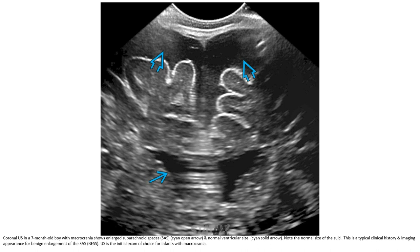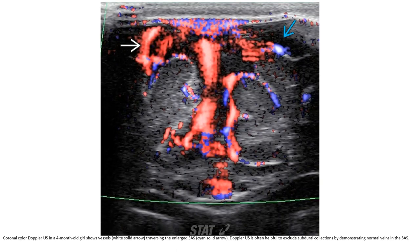Ultrasound is the initial modality of choice for infants with macrocephaly. This is the color Doppler ultrasound in a four-month-old, demonstrating large subarachnoid spaces. Color Doppler is often helpful to exclude subdural collections by demonstrating vessels coursing through the subarachnoid spaces.